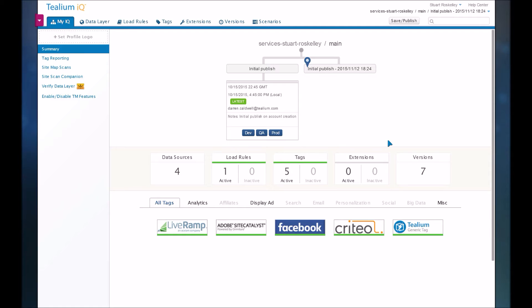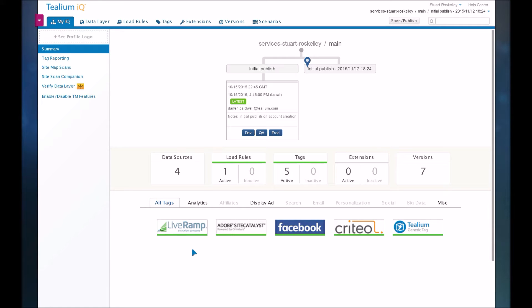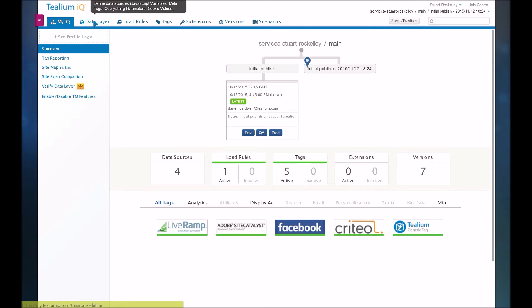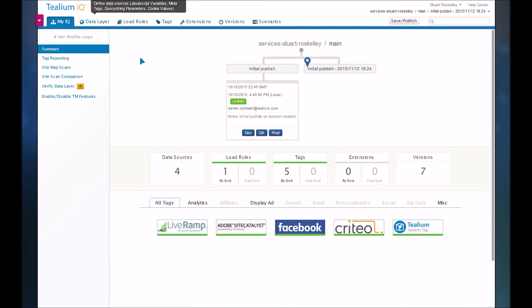So the first thing that you see when you look into the Tealium IQ tool is a summary of what you've implemented on your site. And basically the goal of Tealium is to make it really easy. So they focus things in four tabs here, and it's the foundation very first and then building on top of it.